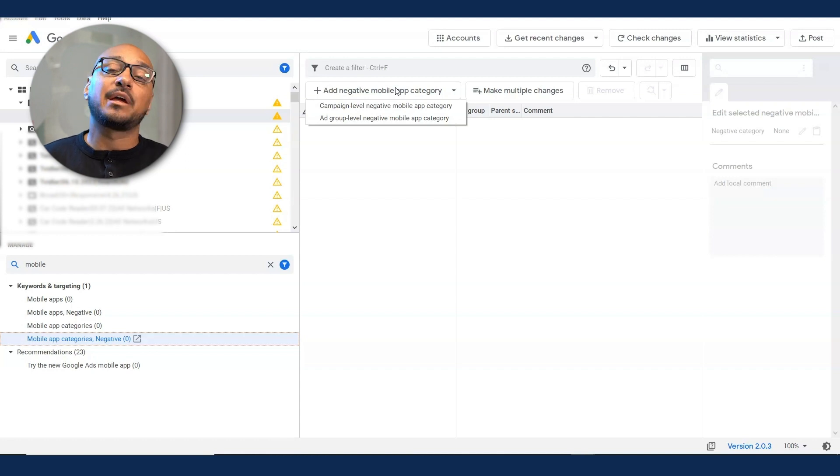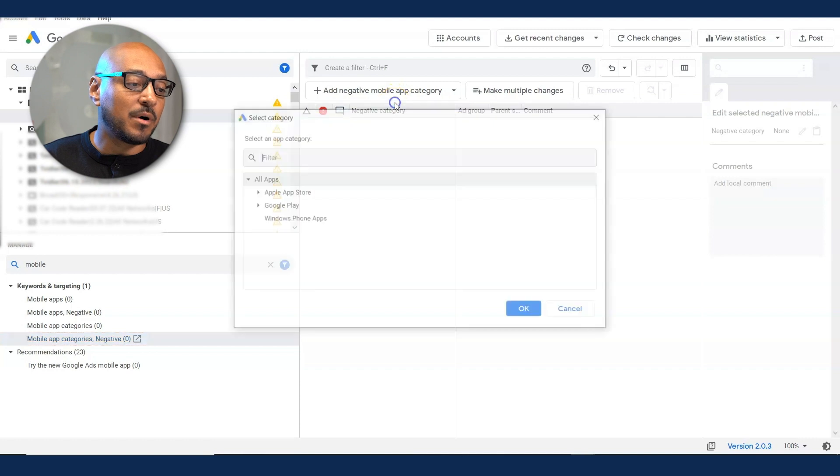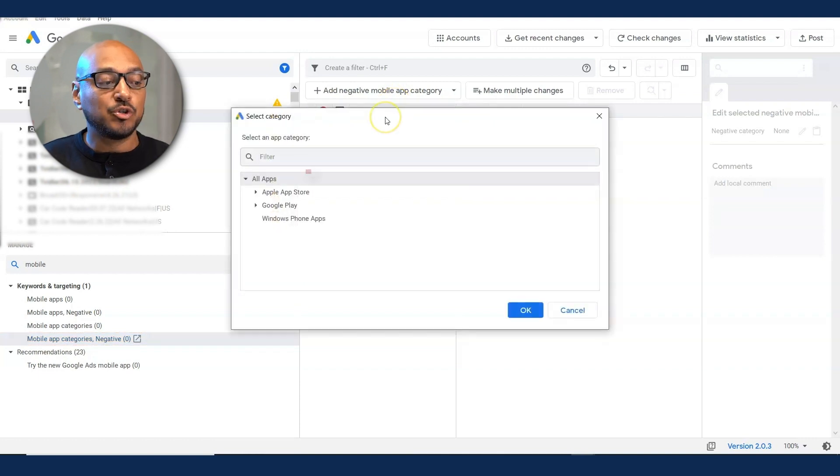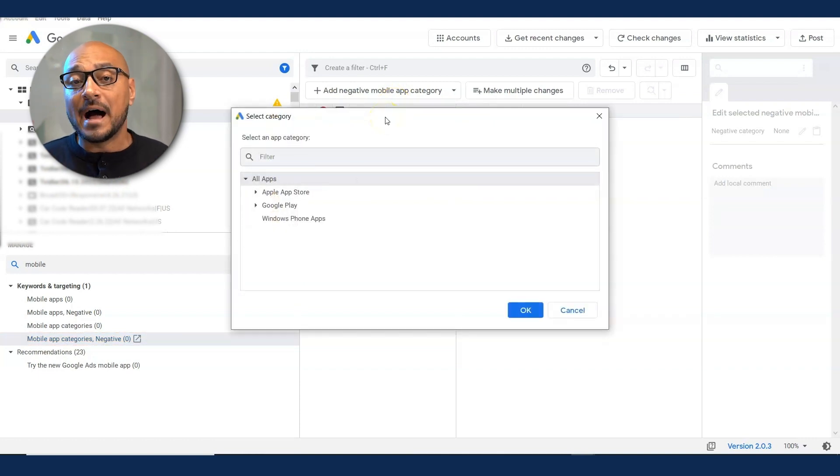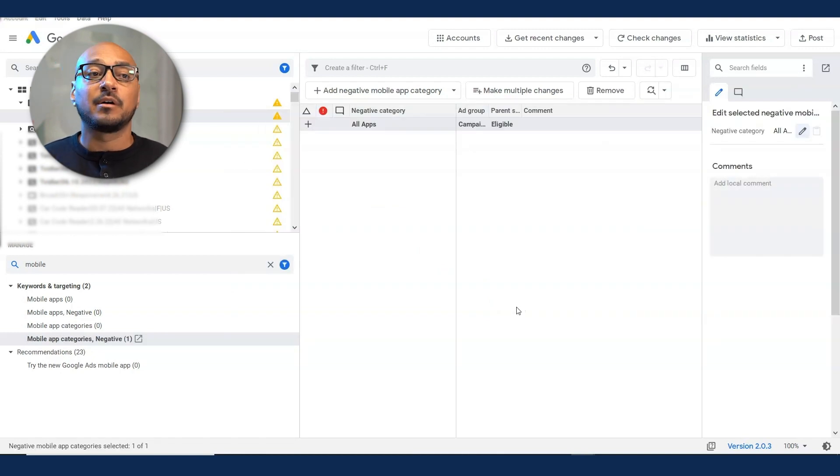I like to do the campaign level just in case, especially if I have multiple ad groups. Campaign level, negative mobile app category. You see that the first thing selected is already all apps. So all you have to click is okay. And there, you blocked mobile app traffic for your YouTube ads.